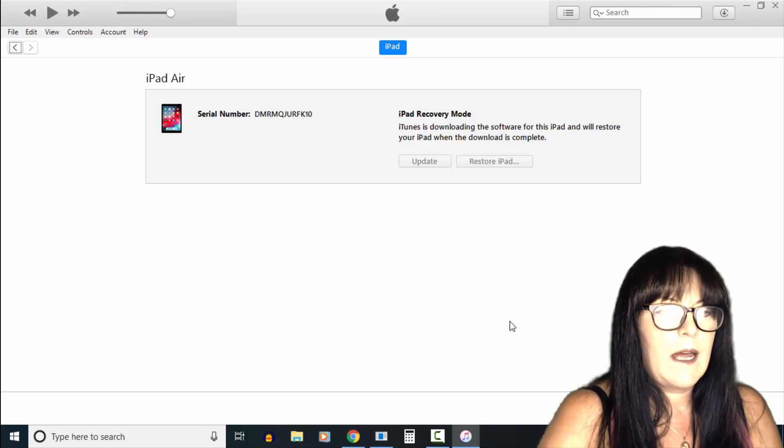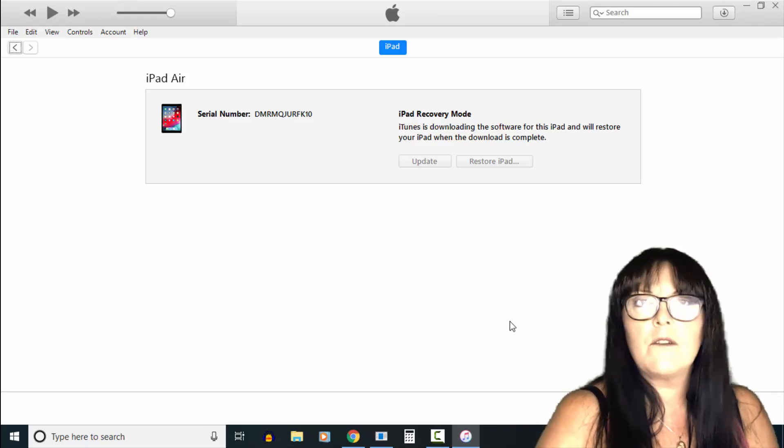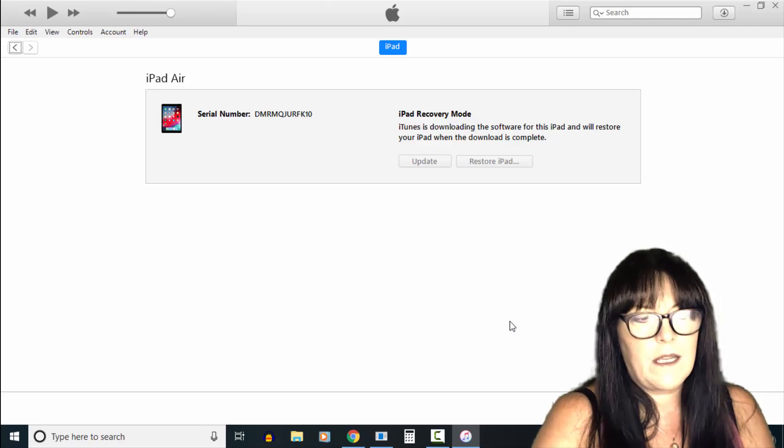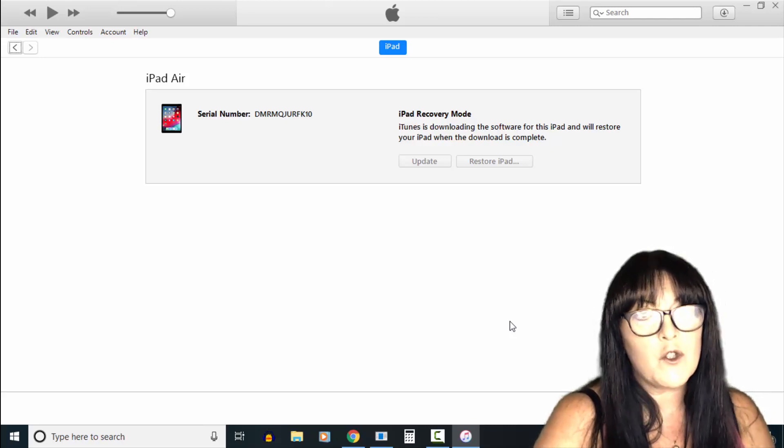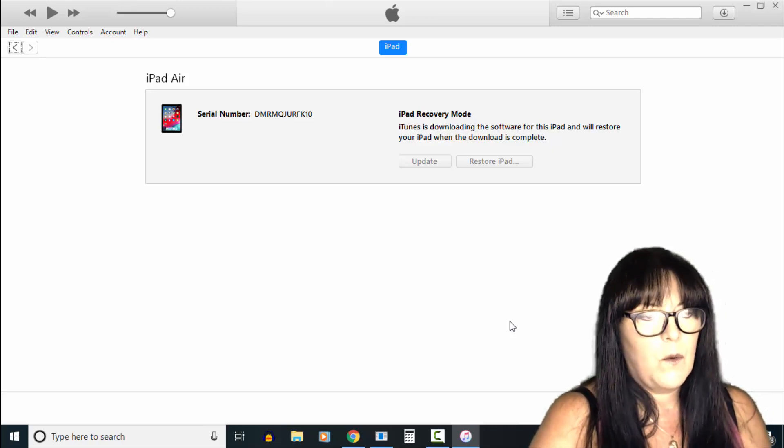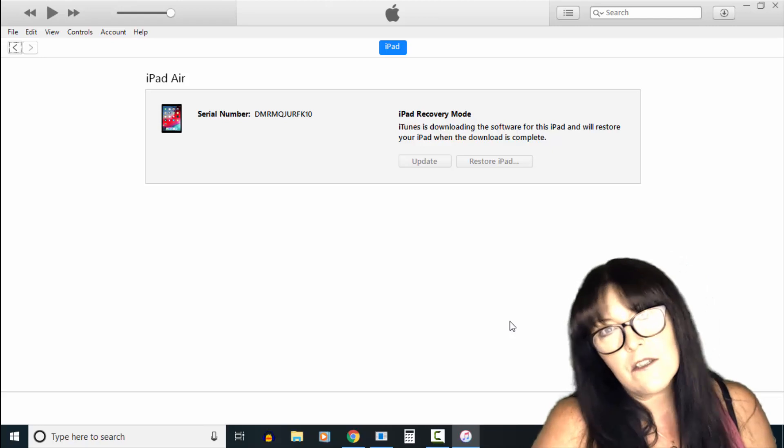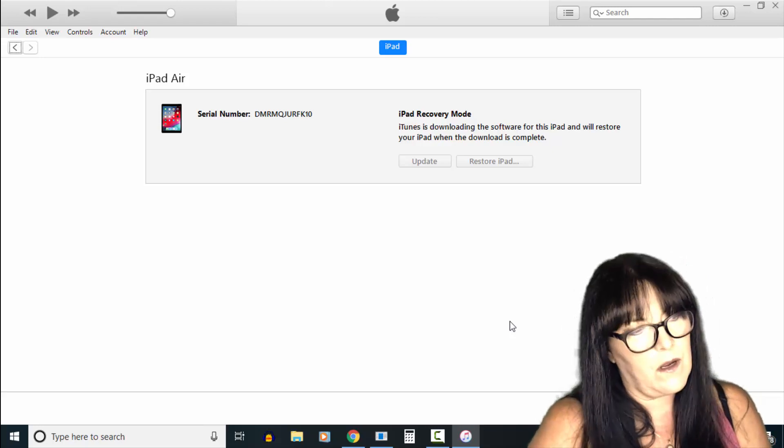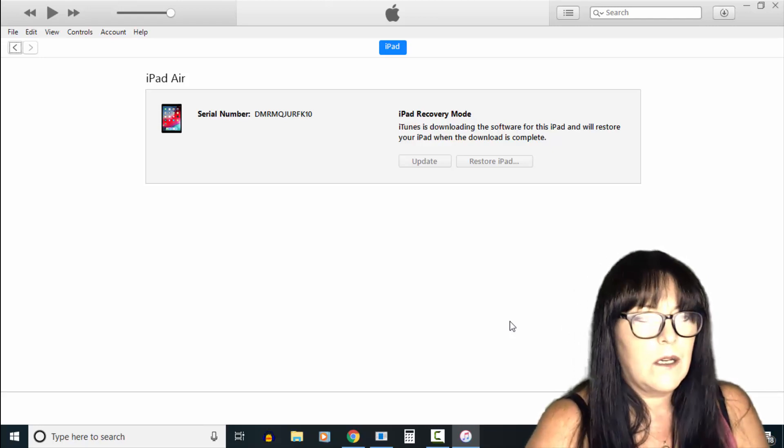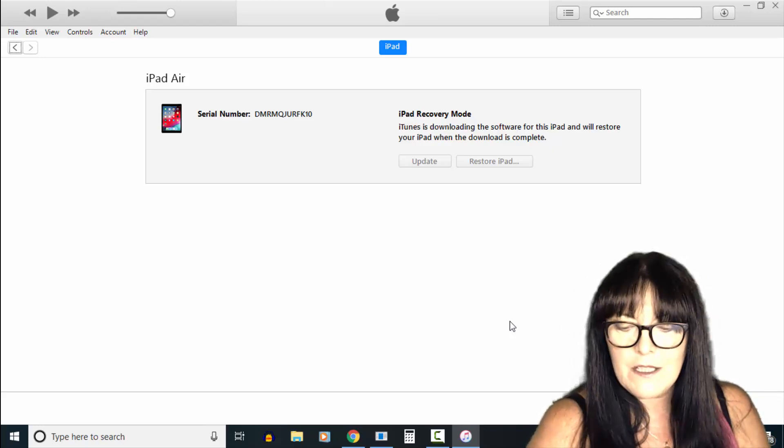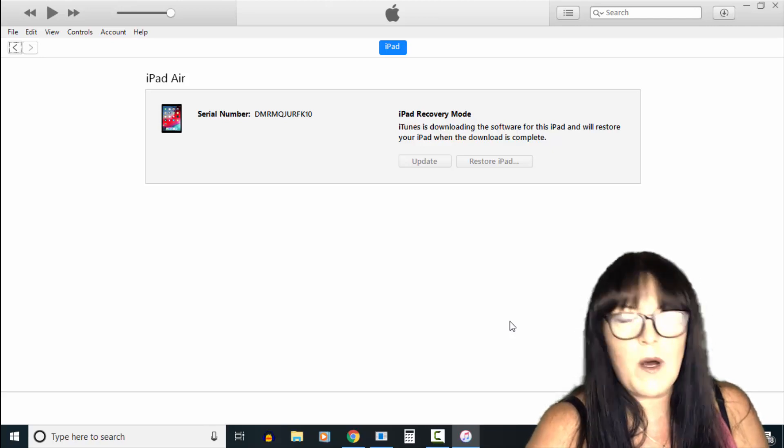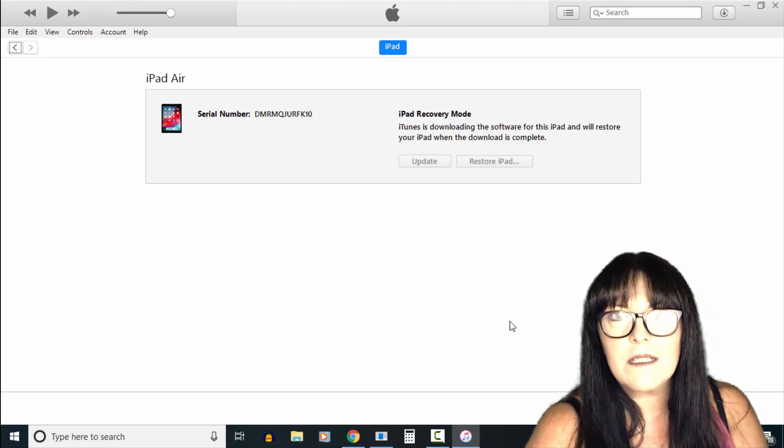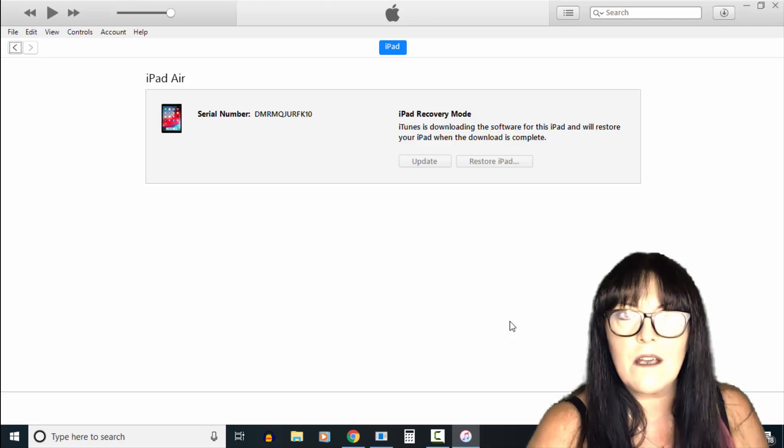Now the software is downloading to update the iPad, and then it will restore when the download is complete. So I'll pause here and come back when it's complete, and we'll see if we've bypassed that passcode and reset the iPad.